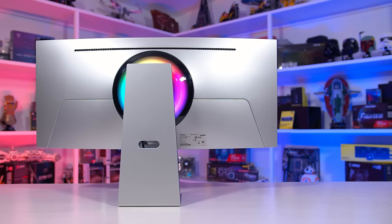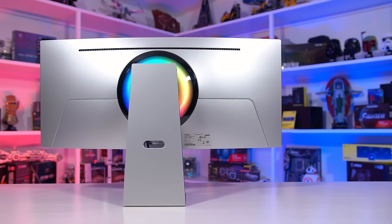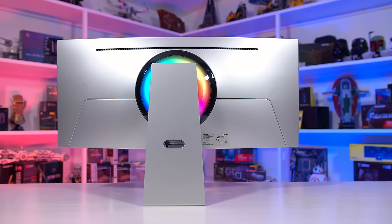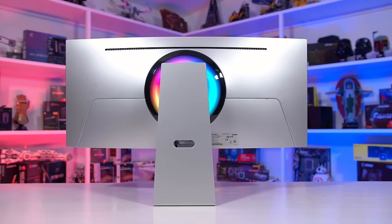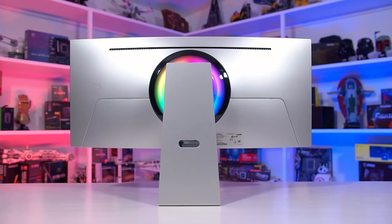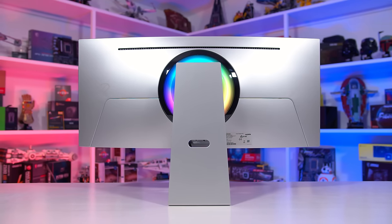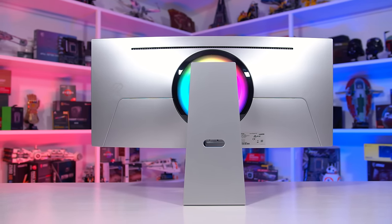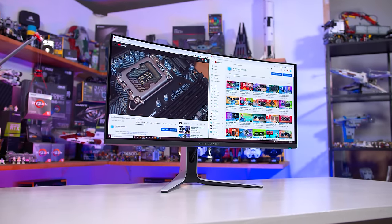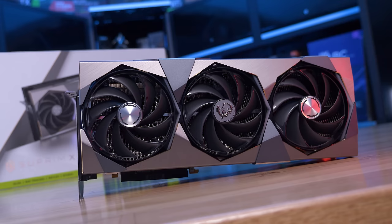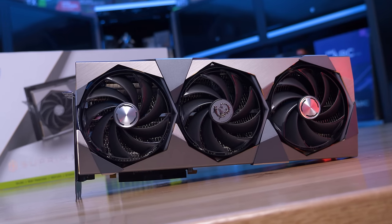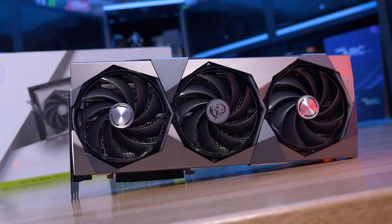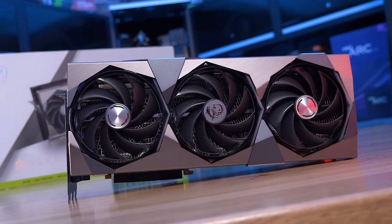You can happily purchase a FreeSync monitor and use it with an Nvidia GPU, just like you can buy a G-Sync model and use it with an AMD GPU. This is a common misconception I see with some buyers thinking that only the G-Sync AW3423DW will work with their Nvidia graphics card — that's not the case, the other models will also work just fine.